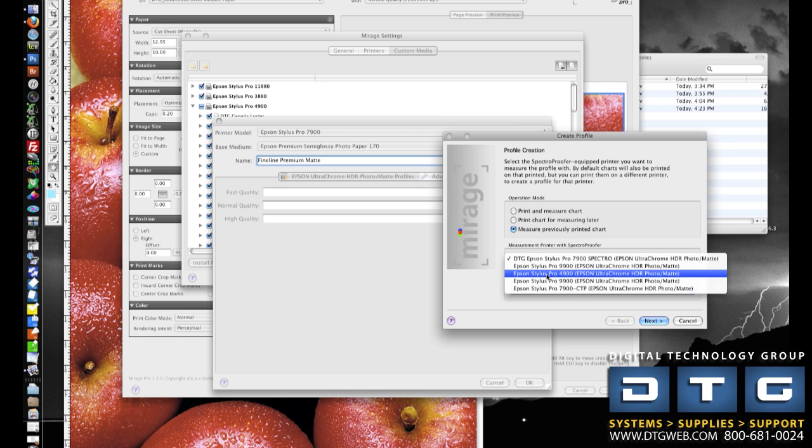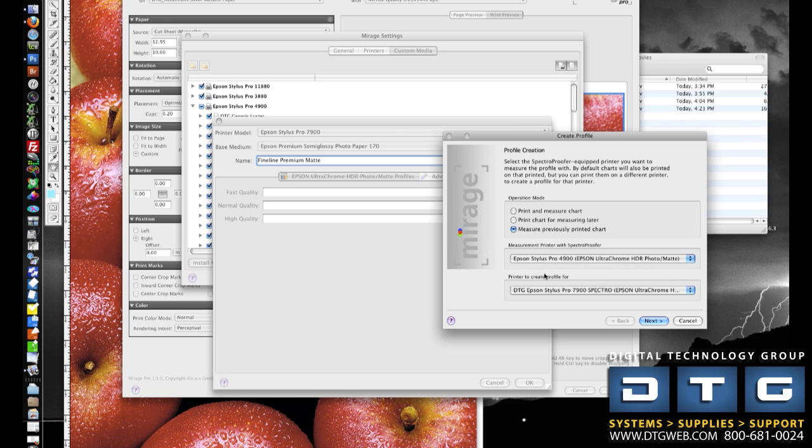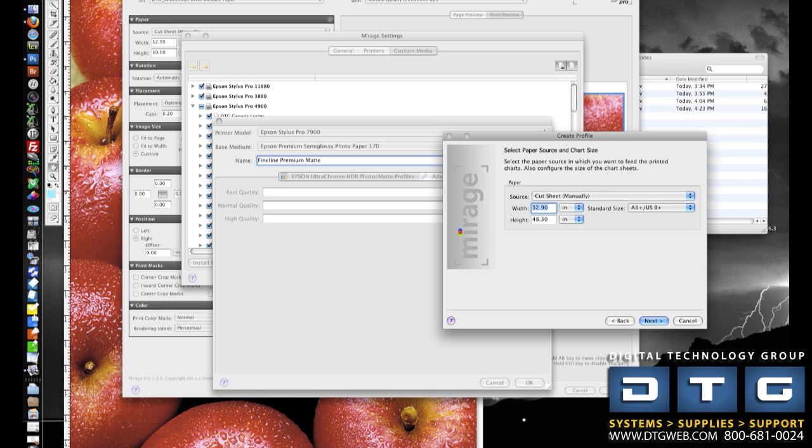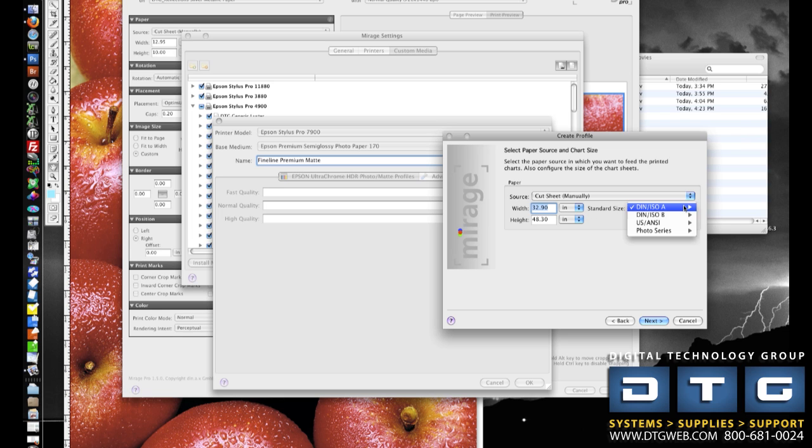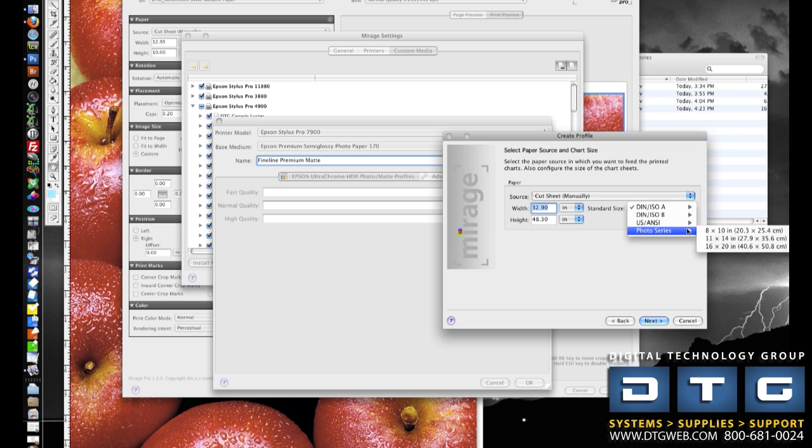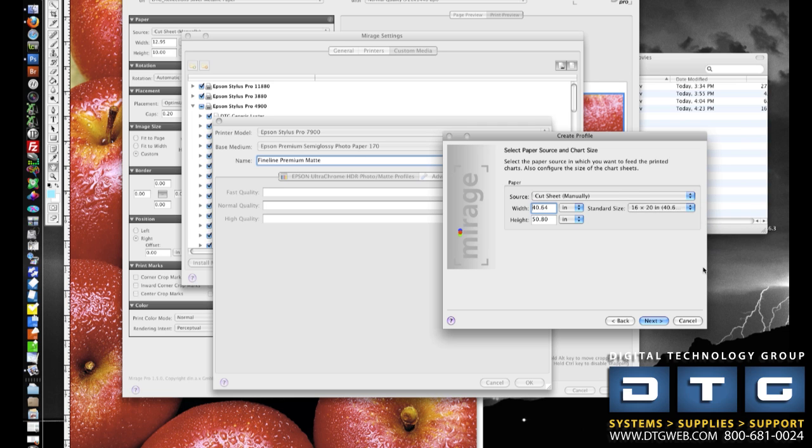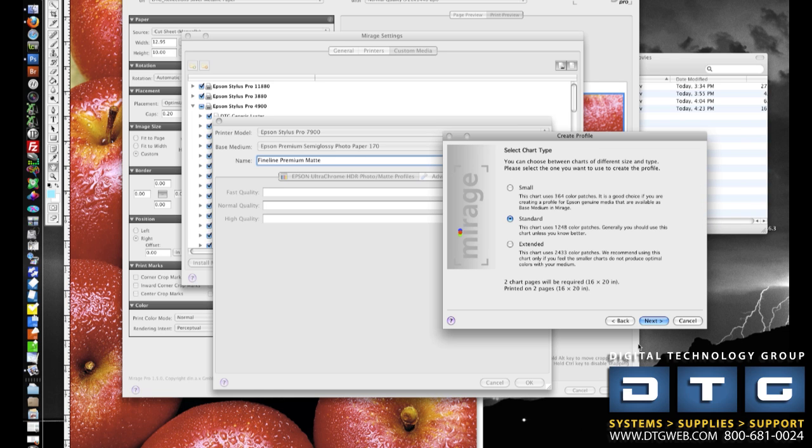I'm going to select the profiling printer as the 4900. And then the 7900 was the one that we printed the charts with. So I'm going to click Next, pick that size basically that I used in the 7900 to print the targets, which was a 16 inch size. And then I'm going to click Next.